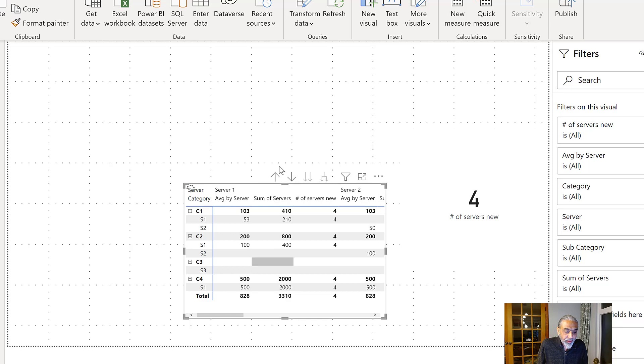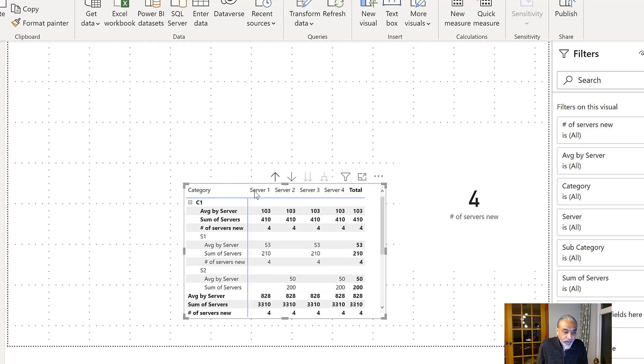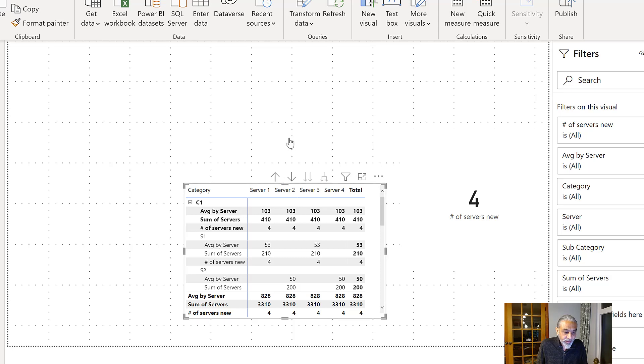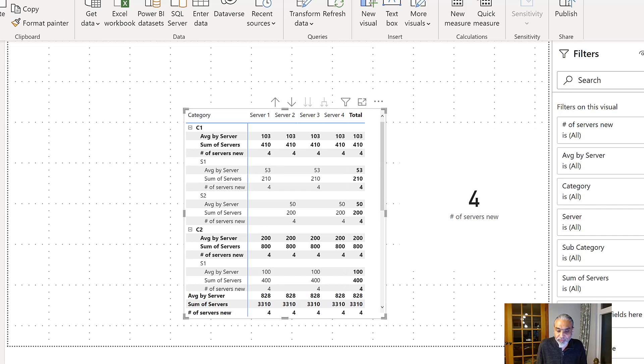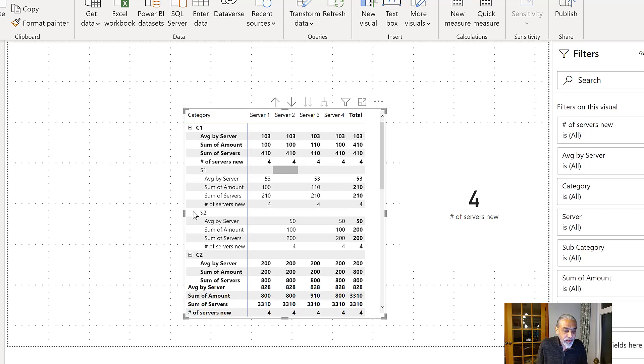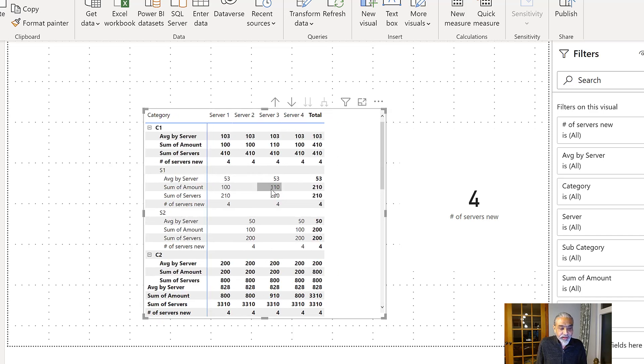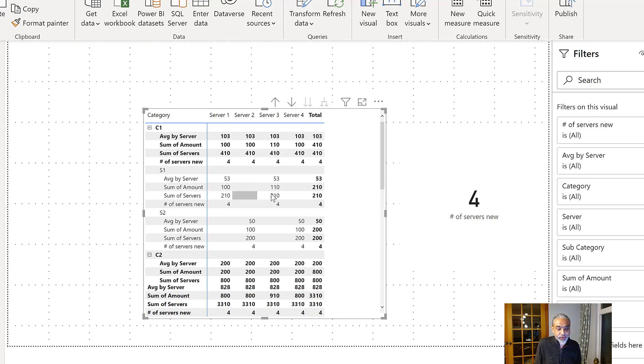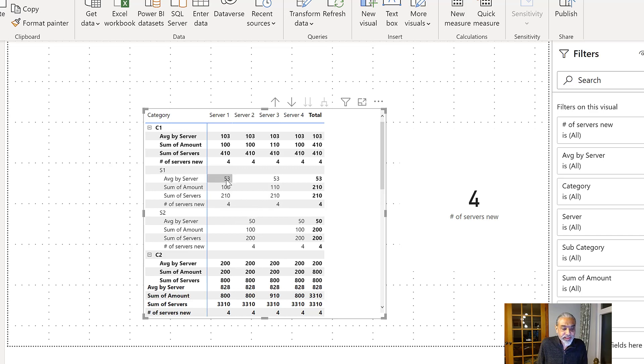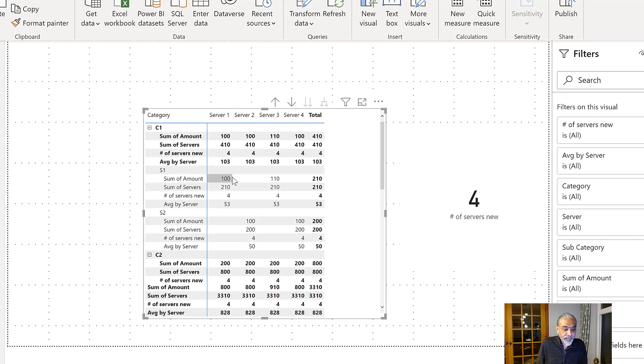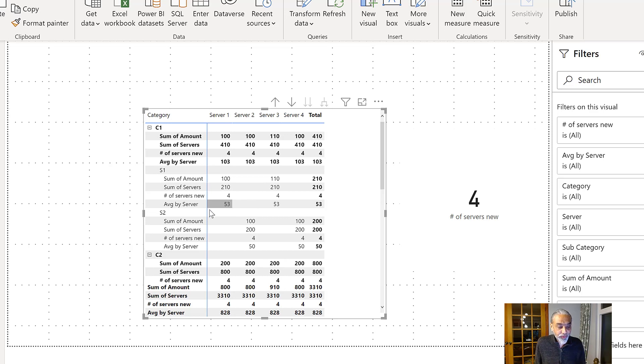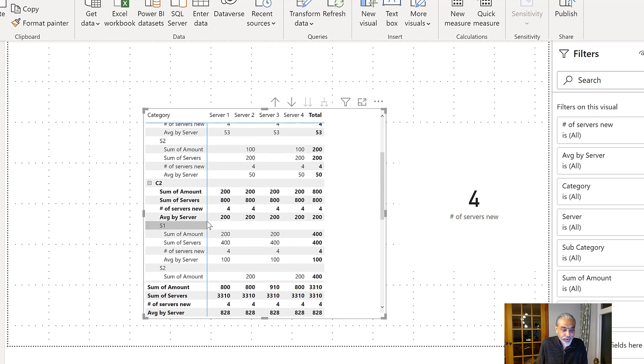So if we see this now, what we have is, for each subcategory. So S1, we have average of server is 53. The sum of server is 210. And because each server has the value that's individual sum of amount as well, just to even further clarify this, sum of amount. So that is 100 and 110, which becomes 210. 210 is the sum of servers. So for each, we get the 210 and then 210 divided by 4, number of server is the average by server. So I think I should put it at the bottom. So sum is 100, 110. Sum of server is 210 for each column. Number of server is 4. Average by server is 53.